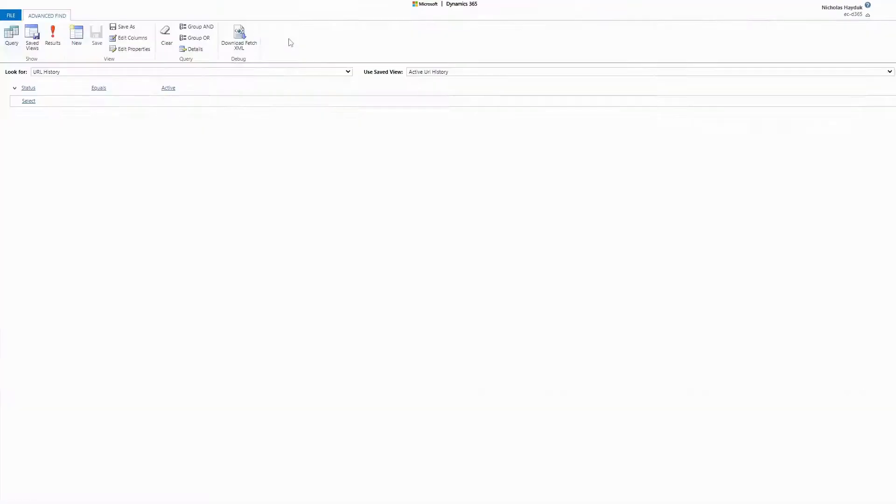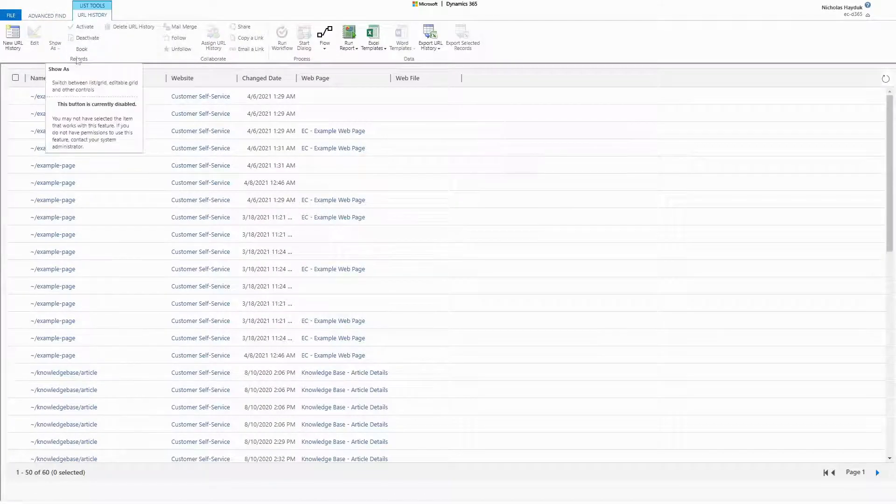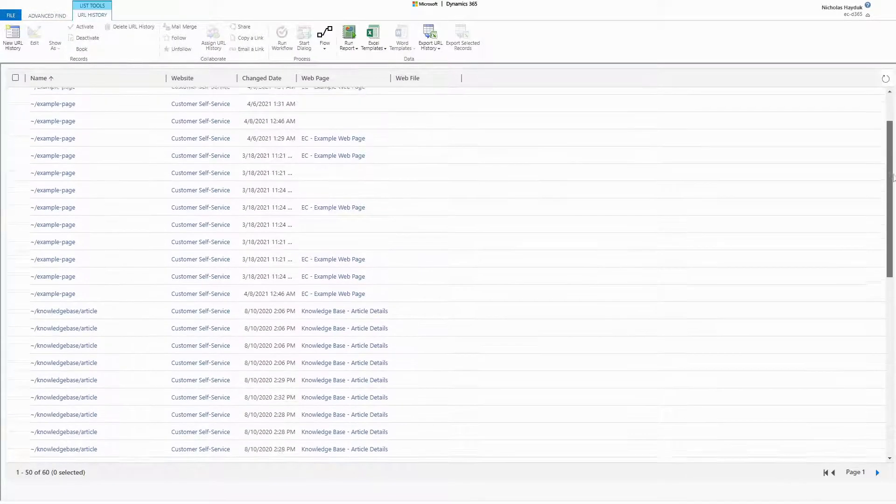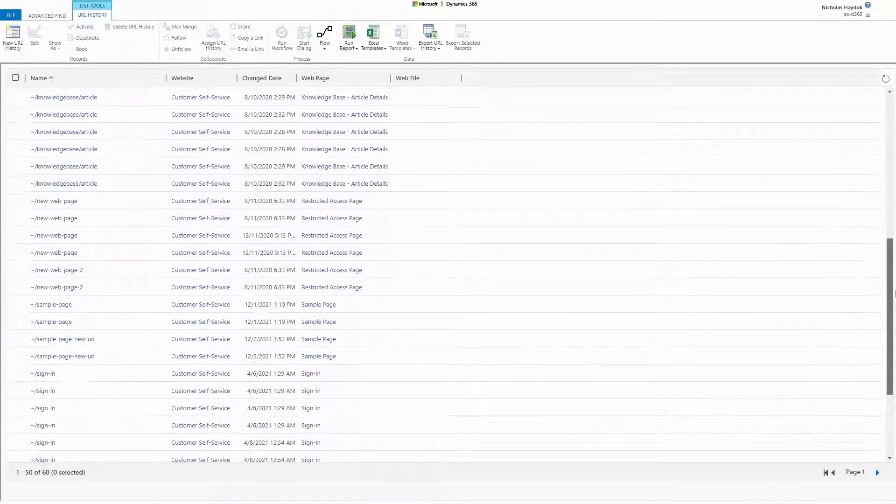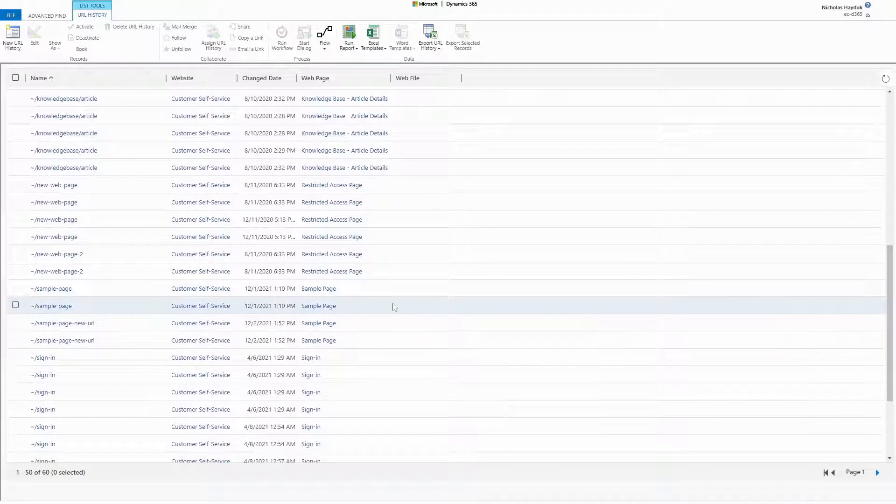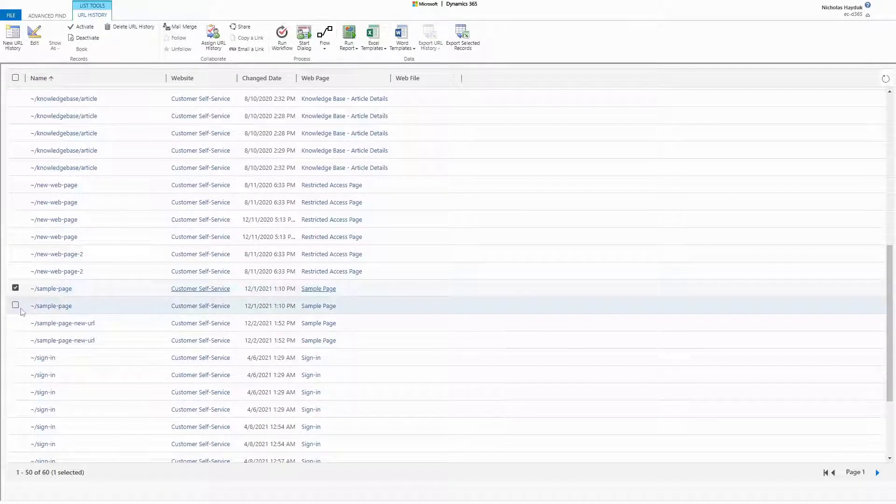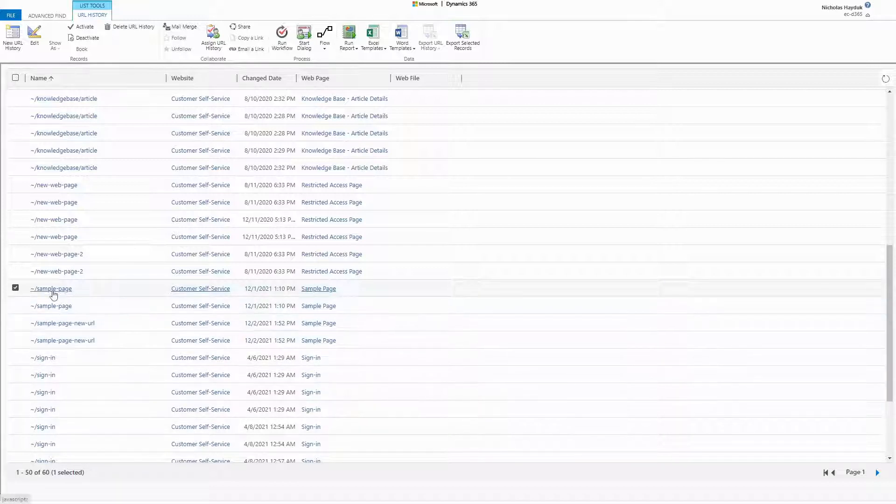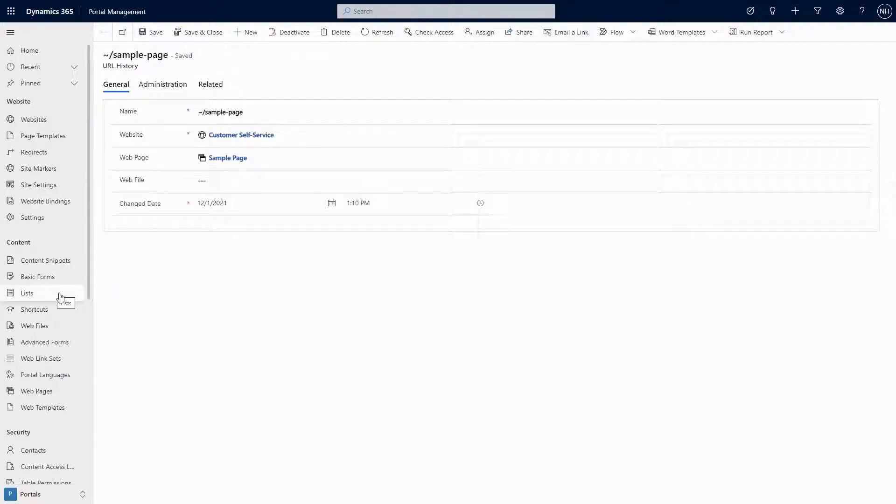Anytime a change that impacts the URL for a page is made, including a change to the partial URL or the parent page, the previous URL is stored in the URL History table via a Dataverse plugin. This is the full URL of the page, relative to the home page of the portal, not just the partial URL.